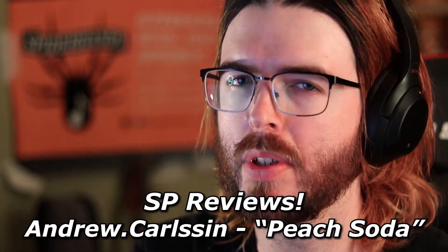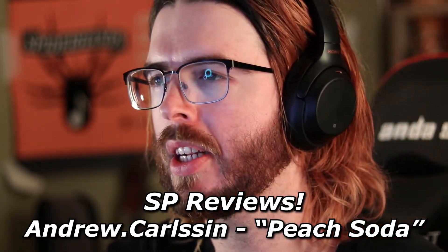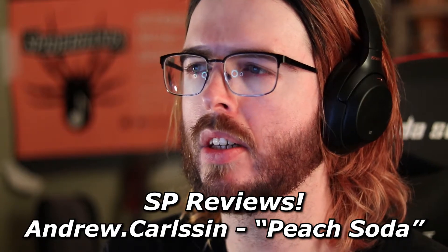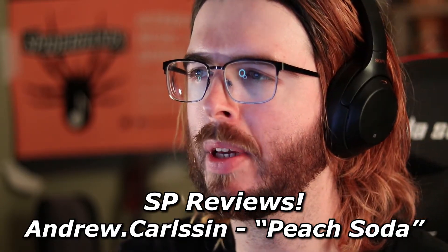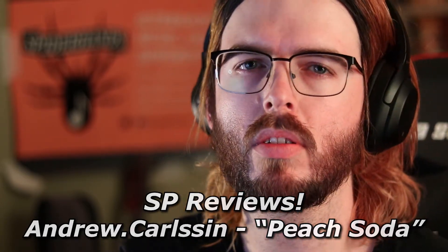What's up shooters? My name is Logan, aka Spider Hands, and welcome to SB Reviews where today we're going to be checking out a track by an artist named Andrew Carson titled Peach Soda.